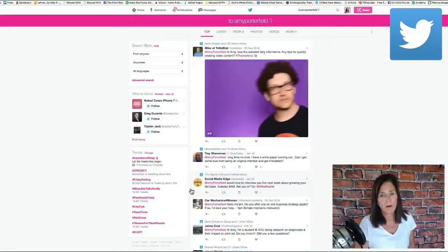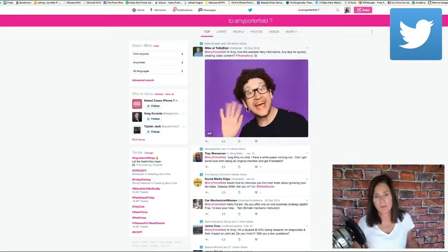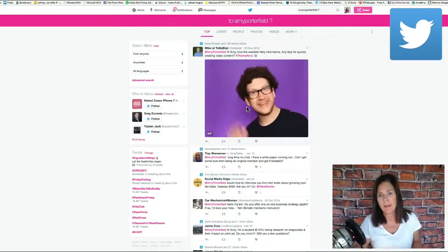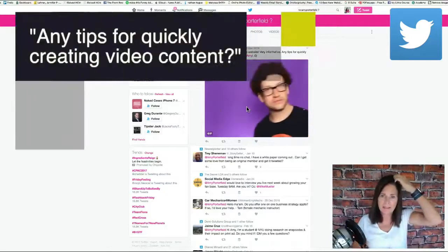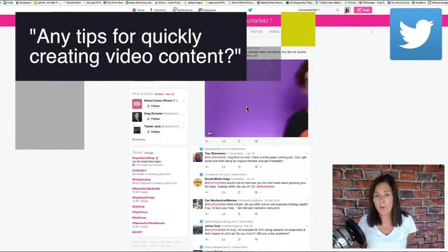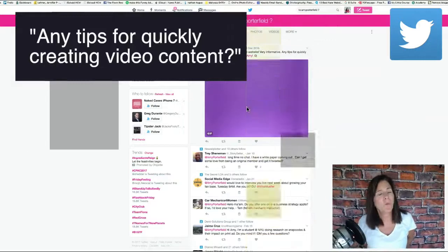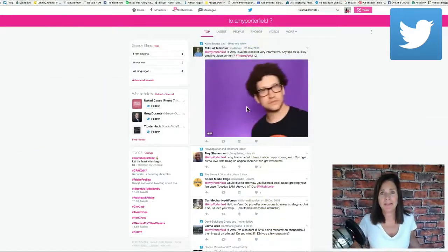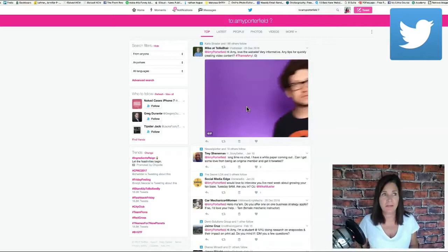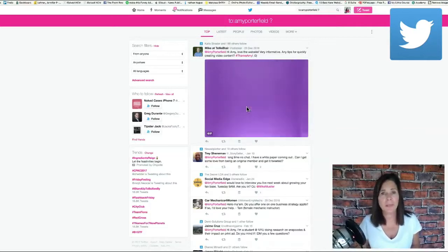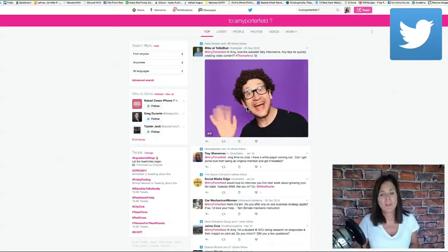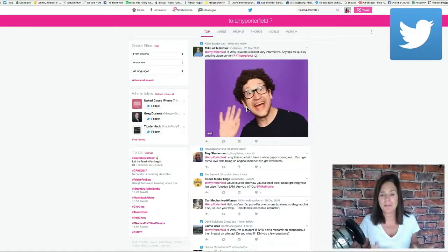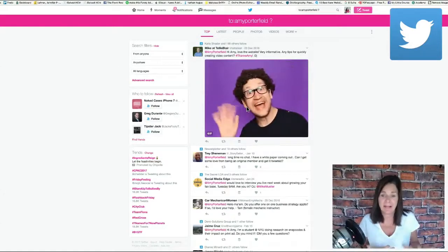All right, so the very first tweet I see says, Hi Amy, very informative website. Any tips for quickly creating video content? Well as a matter of fact I have a lot of tips for quickly creating video content. In fact I just did an impromptu live stream about this yesterday. So already I'm starting to see that I get ideas.